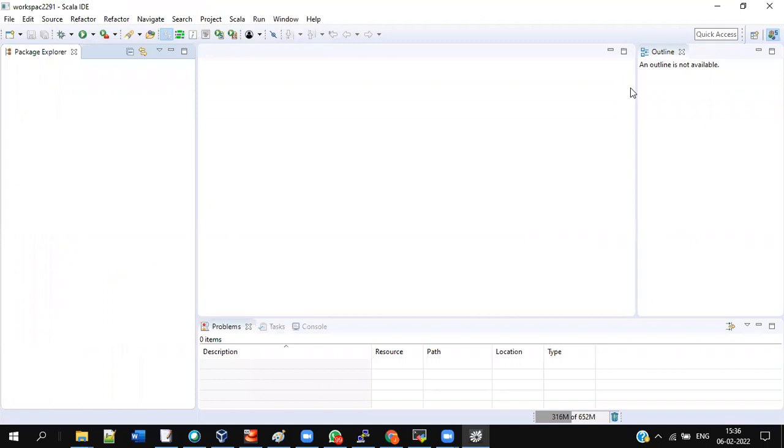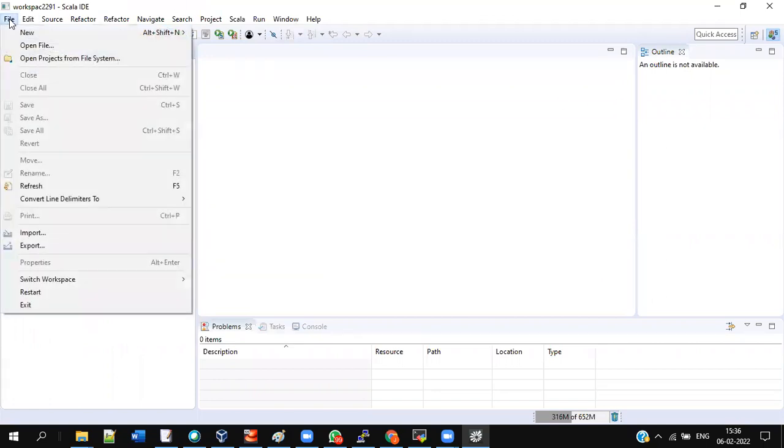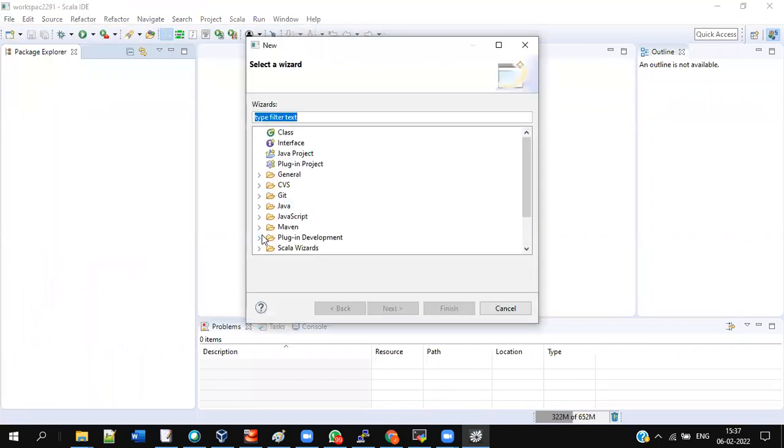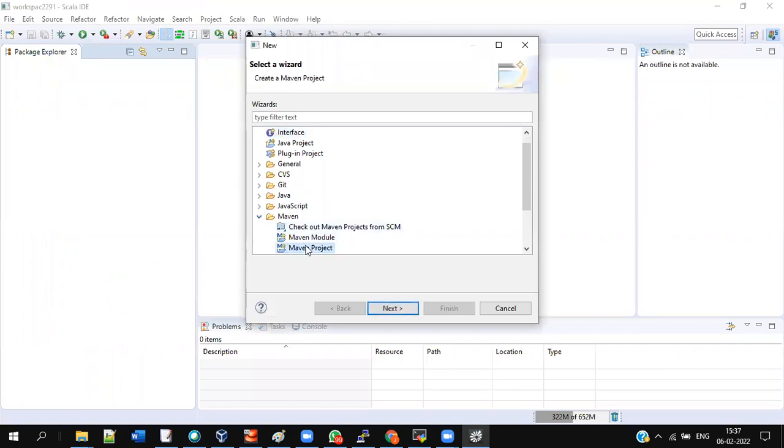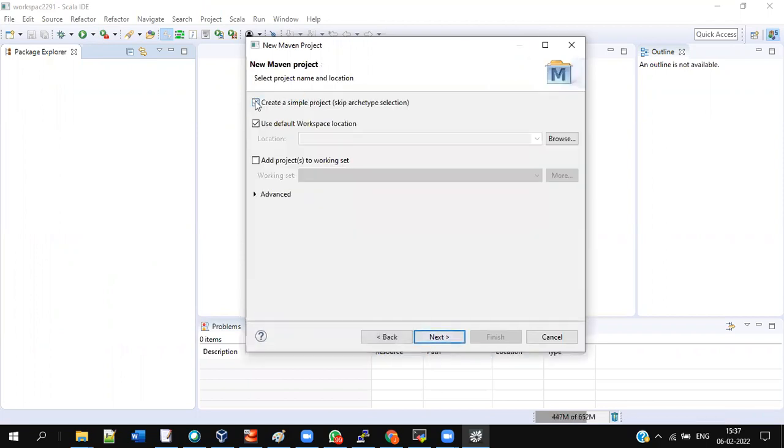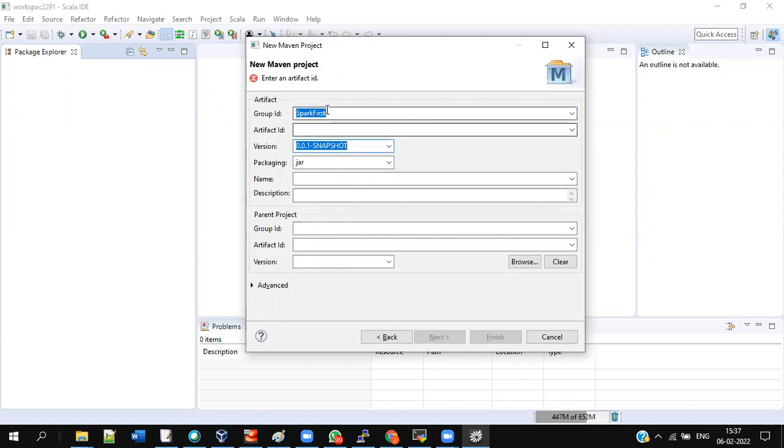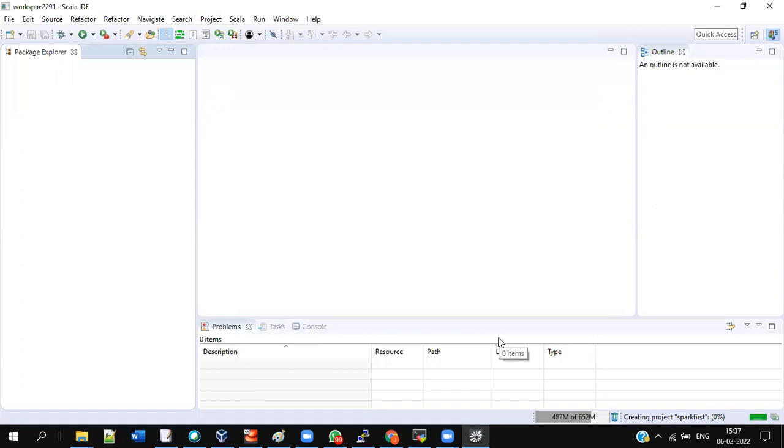First go to File, New, go to Other, Maven. Just maximize this at the left, go to Maven Project. Next, just give any name here. Click this button, this checkbox. Next, give spark first. Name can be anything, doesn't matter. Spark first doesn't mean name can be anything. Group ID artifact ID, but give the same ID for future reference. So give finish, the project gets created here.